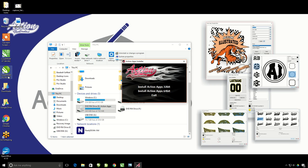If it just says the name of CorelDRAW, like if it just said CorelDRAW X7 with nothing after it, then you have the 32-bit version of Corel.